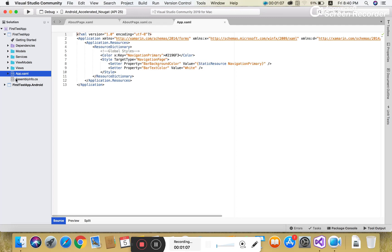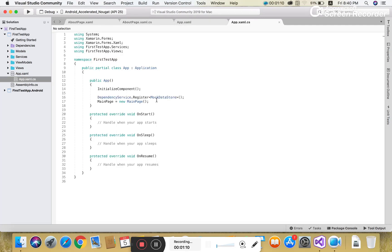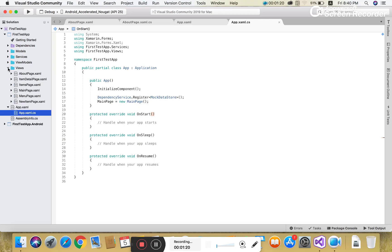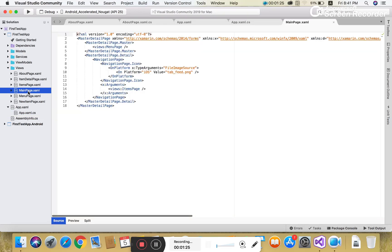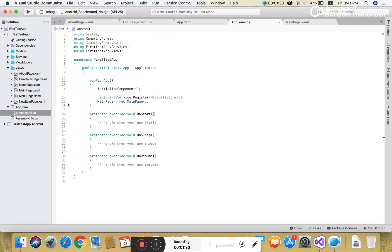There's a class library project where your startup application starts from the app.xaml file. In the app.xaml.cs file, the startup page is the main page. The main page exists in the view folder as main page.xaml and is associated with the master detail page.